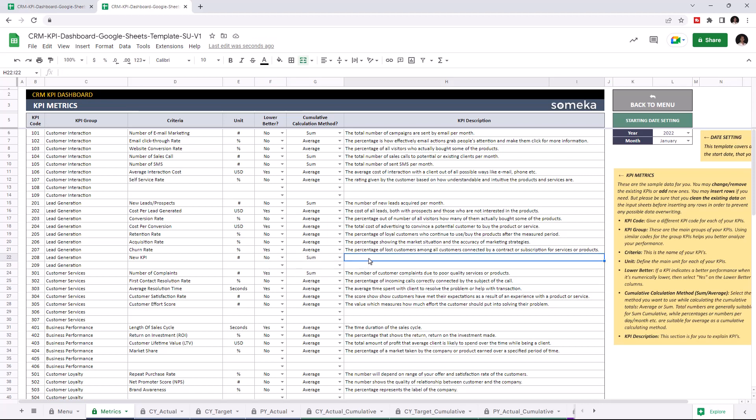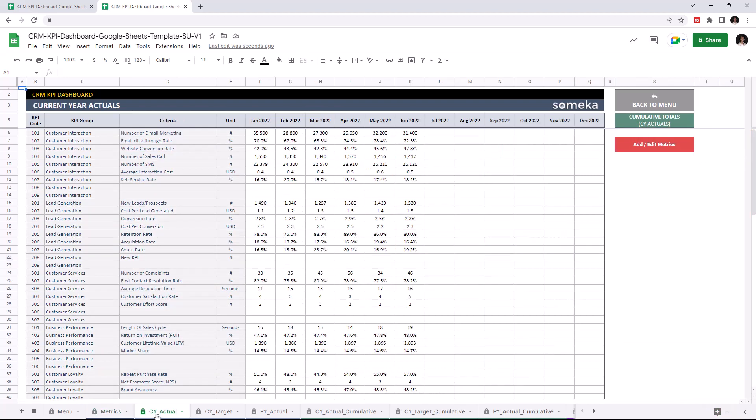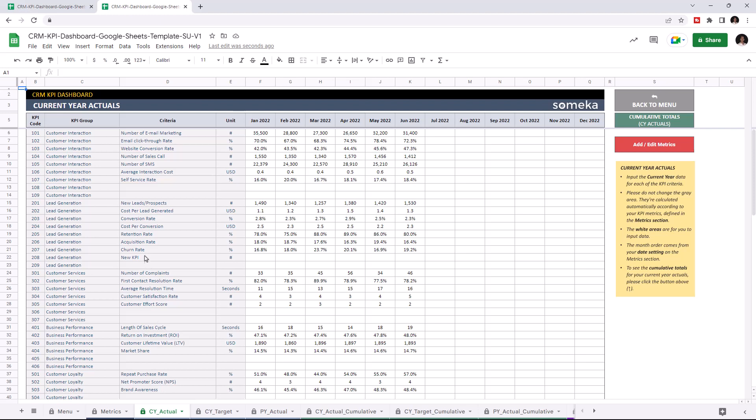I'm going to add the new KPI value to all tables, starting with current year actuals. Now the new KPI criteria is added here. I can write down the values. I'm going to write the values manually, but of course you can easily copy and paste your data from an external source.